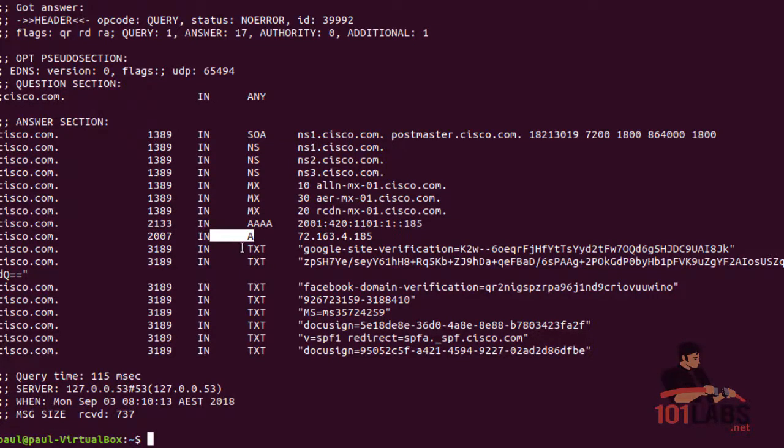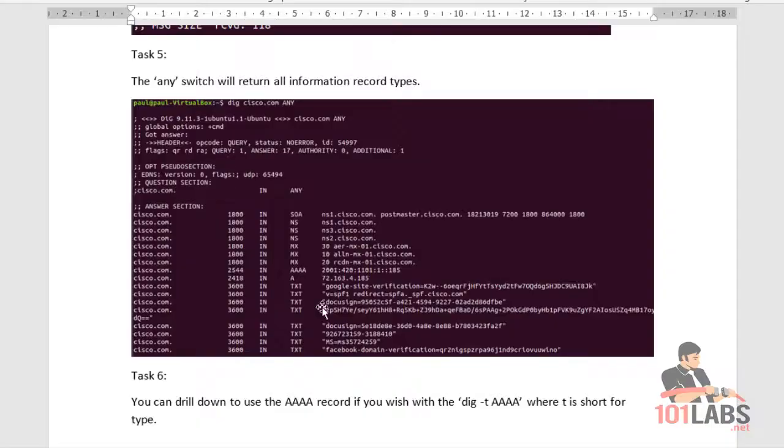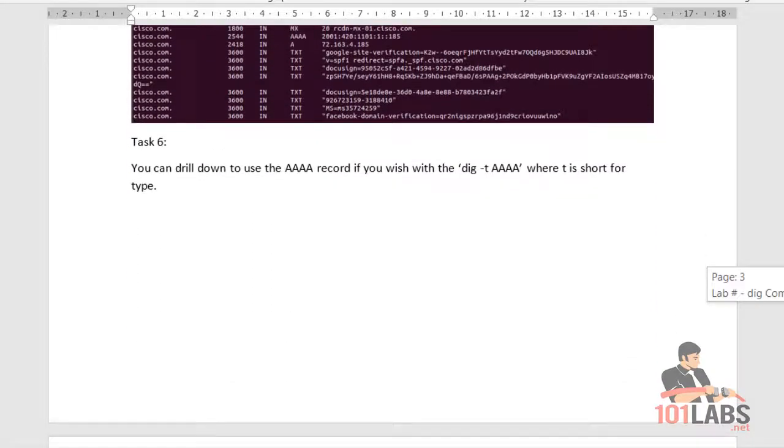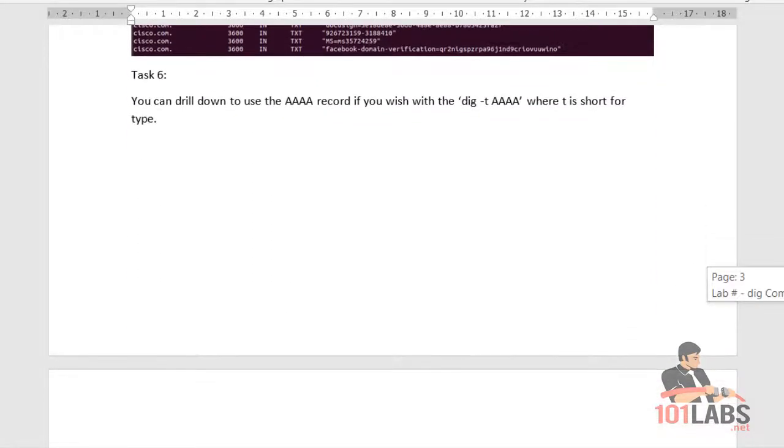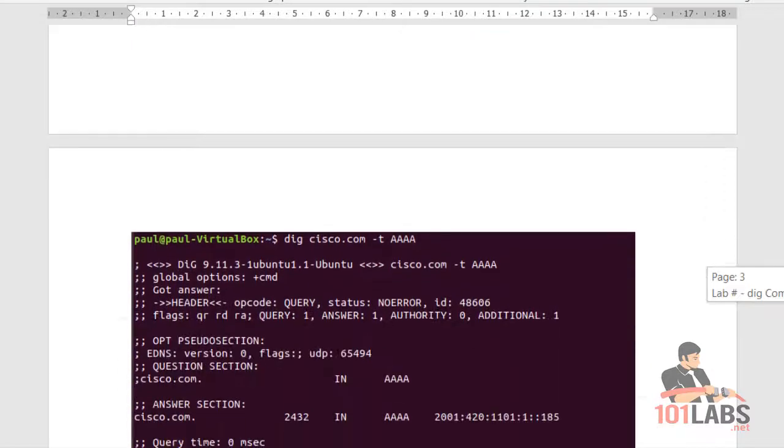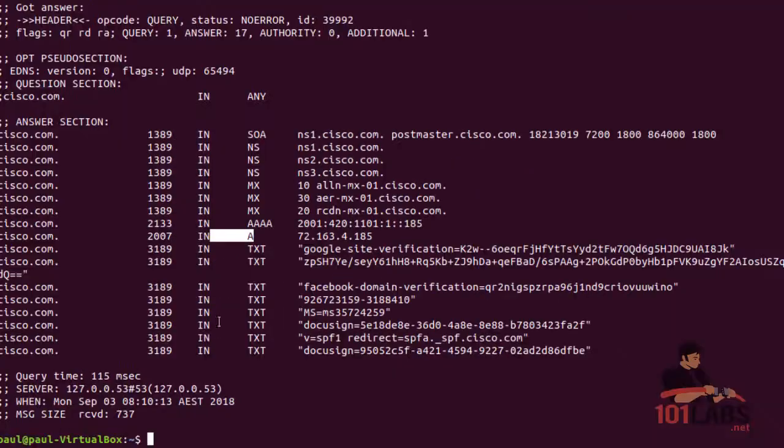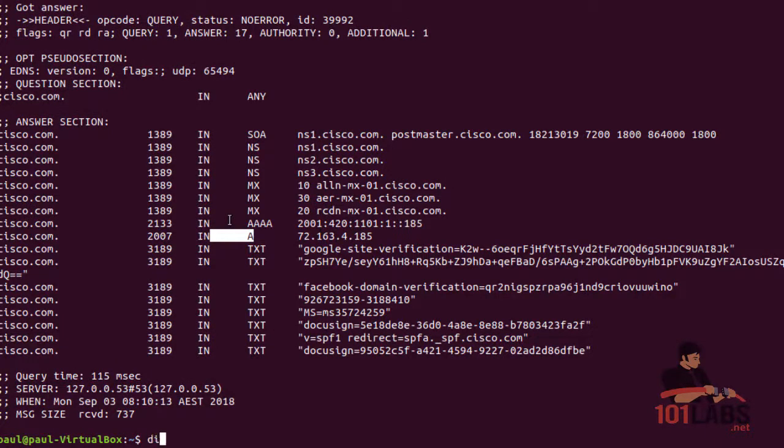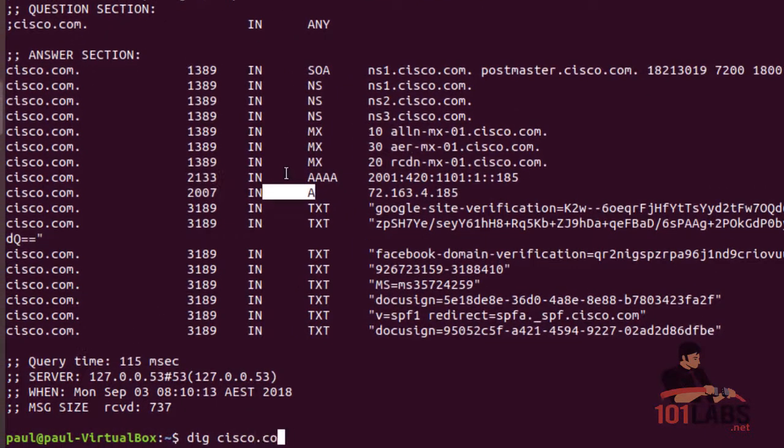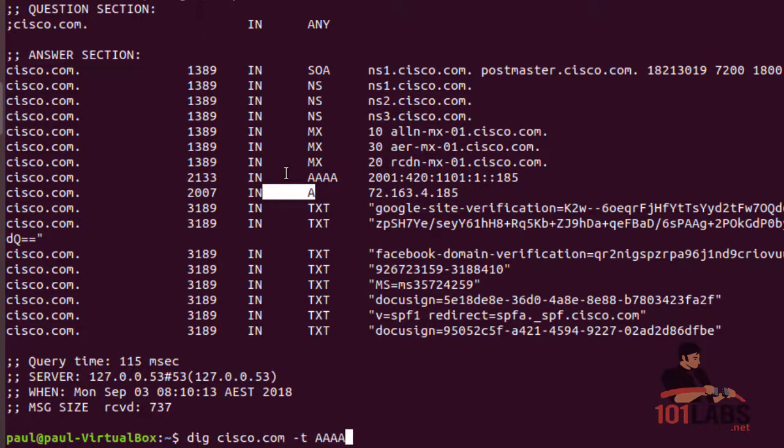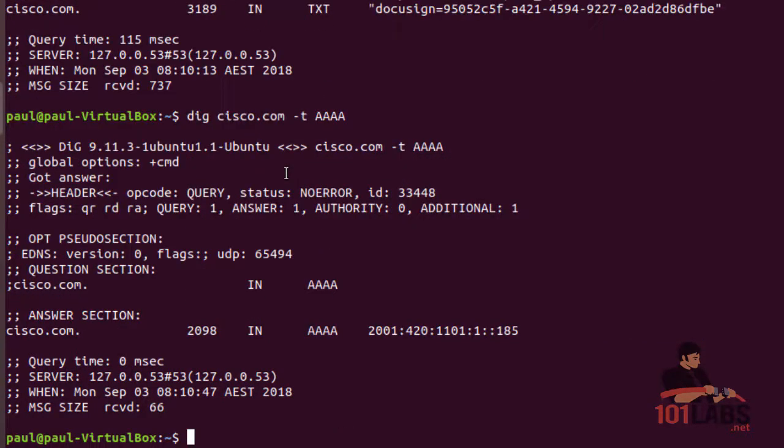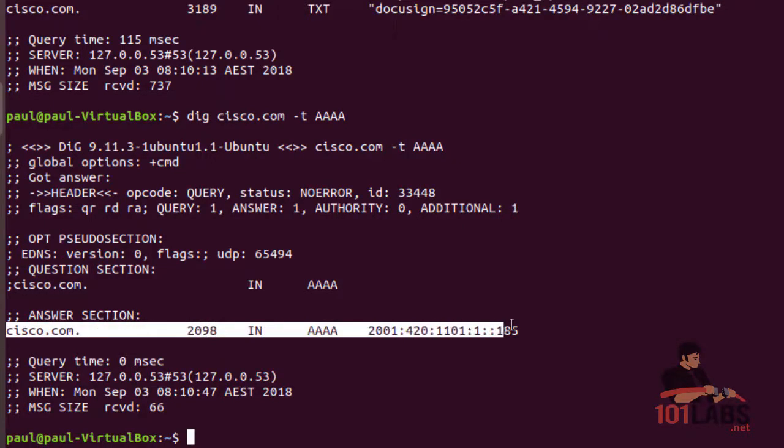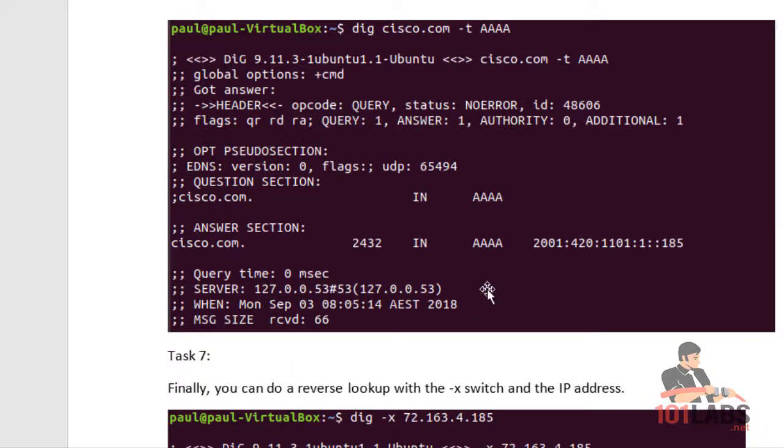Now you can specifically dig for IPv6 A records - quadruple A's. Use dig -t AAAA and that will pull up the IPv6 records for cisco.com or whichever website you're querying.